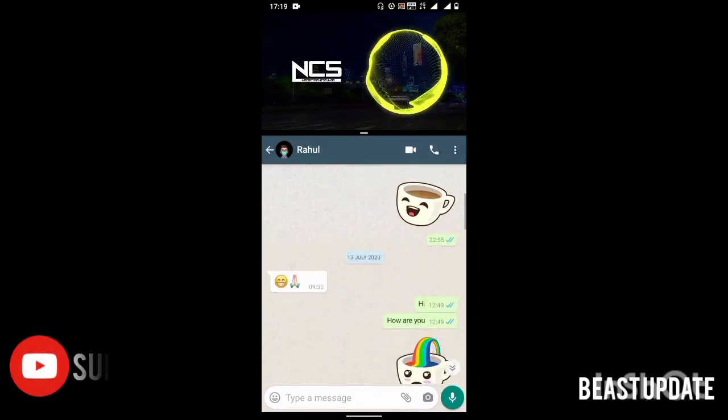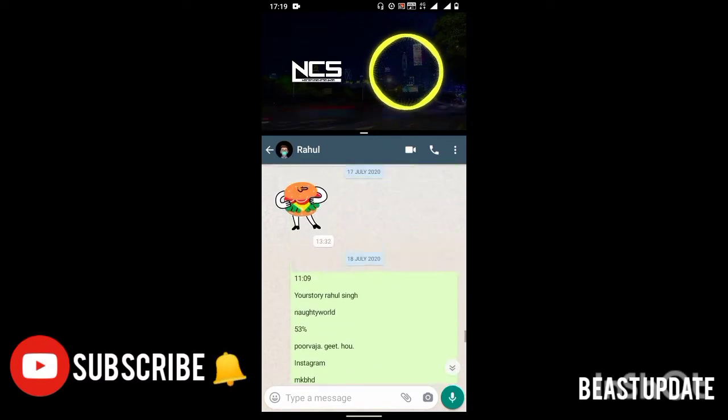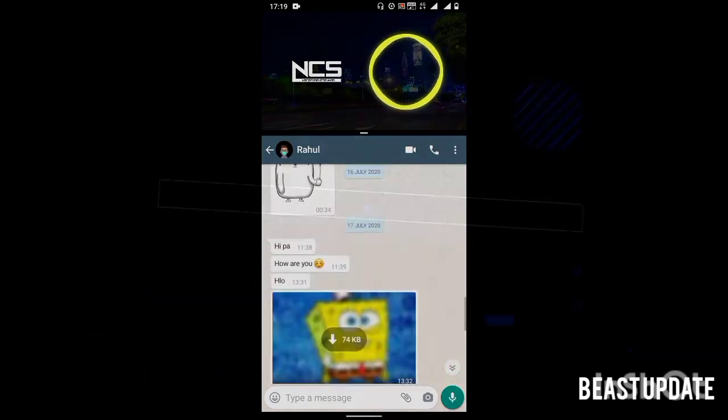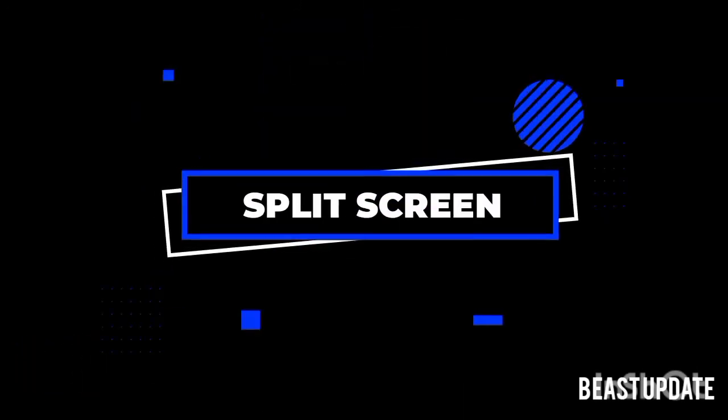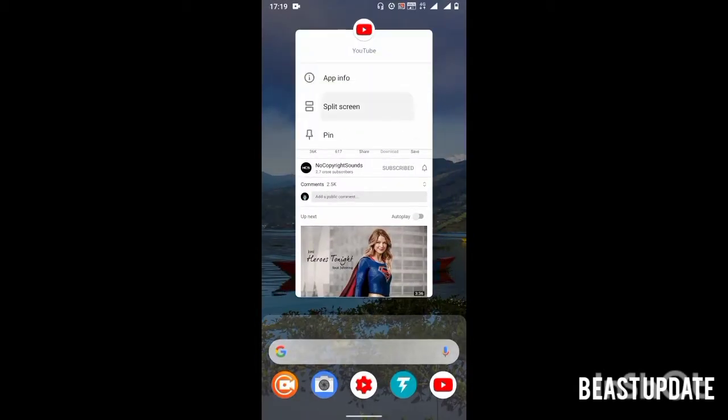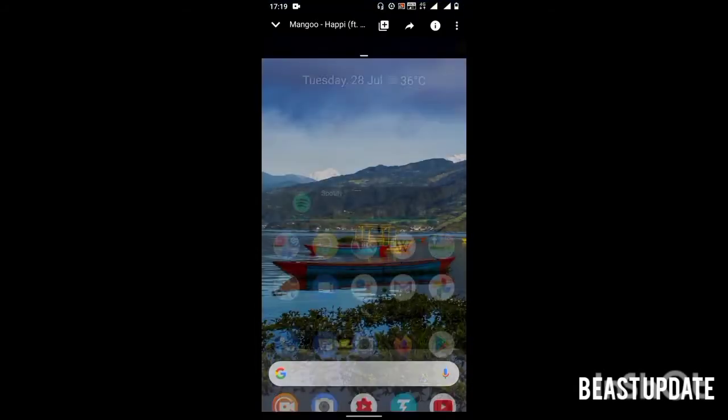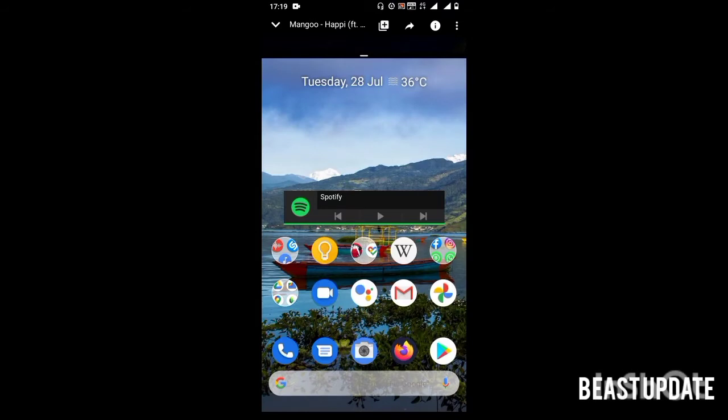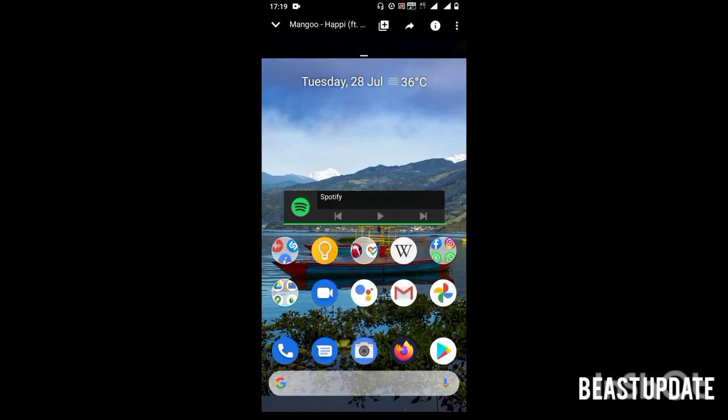So without wasting any time guys, let's get started. The first feature that comes in our list is split screen mode. It is a very useful and handy feature. It allows you to use two apps at the same moment.